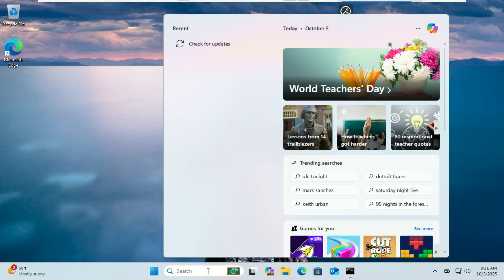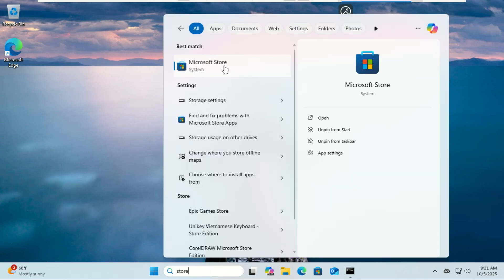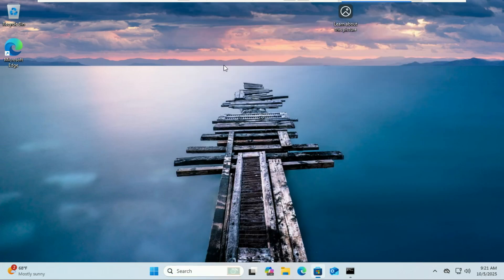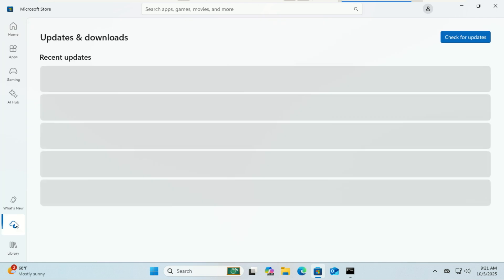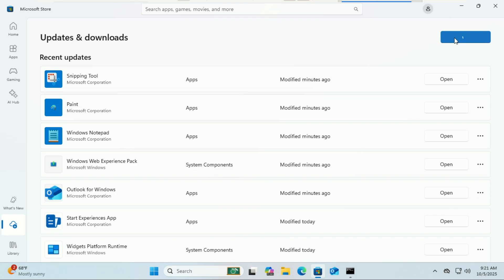Next, open the Microsoft Store, click on Downloads in the bottom left, and then click Get Updates. This is a crucial step as some new features are tied to app updates and won't appear without them.